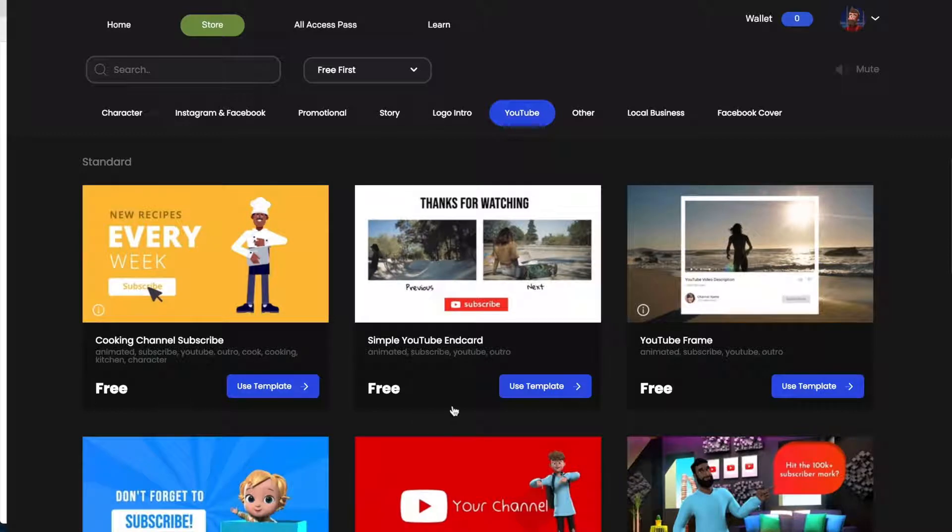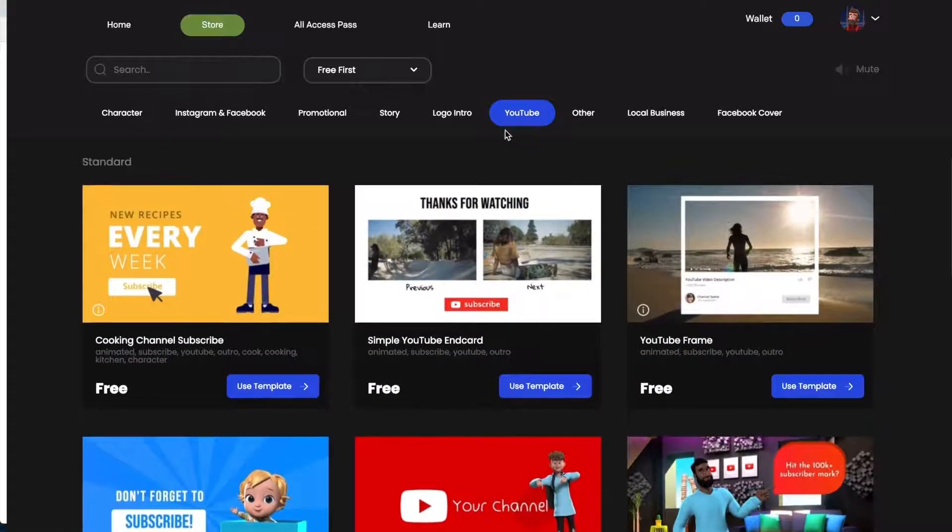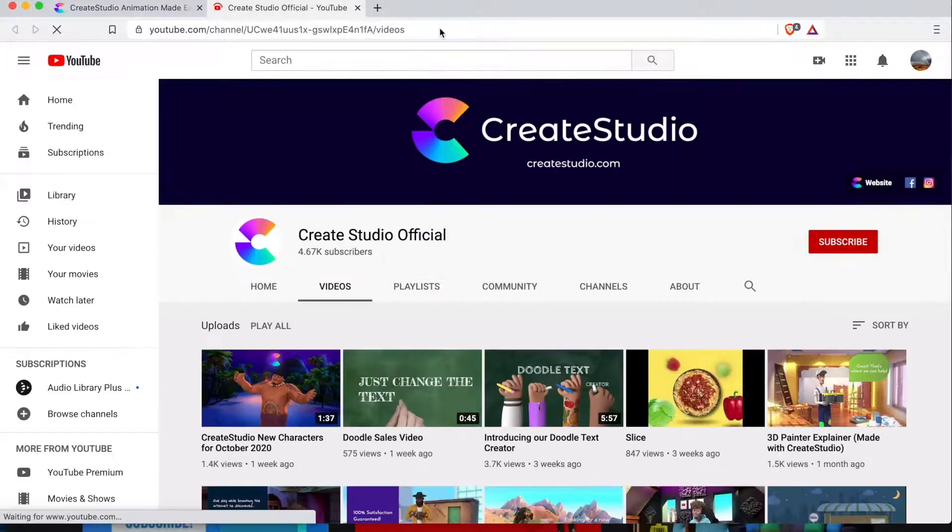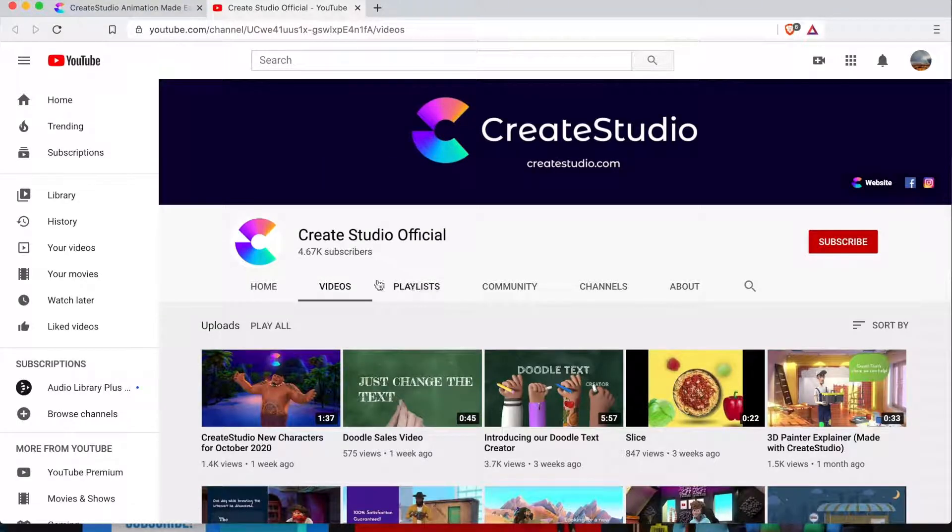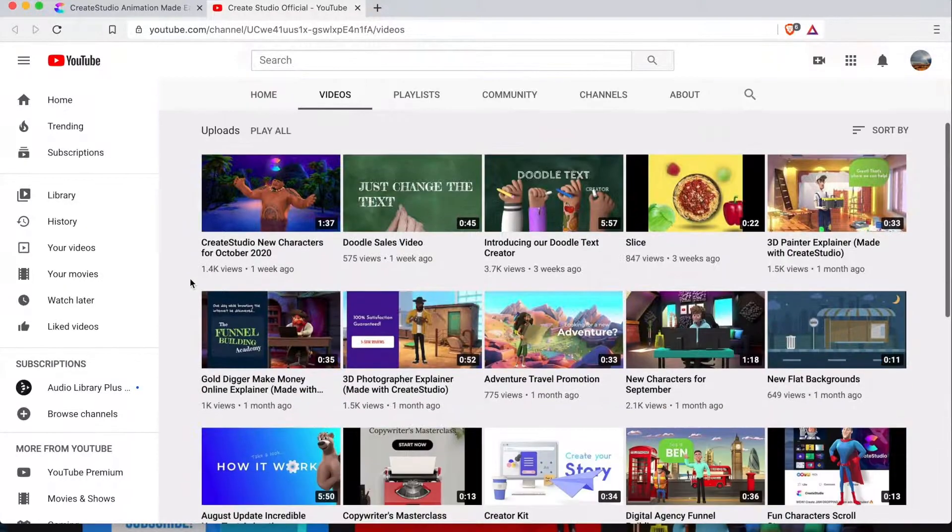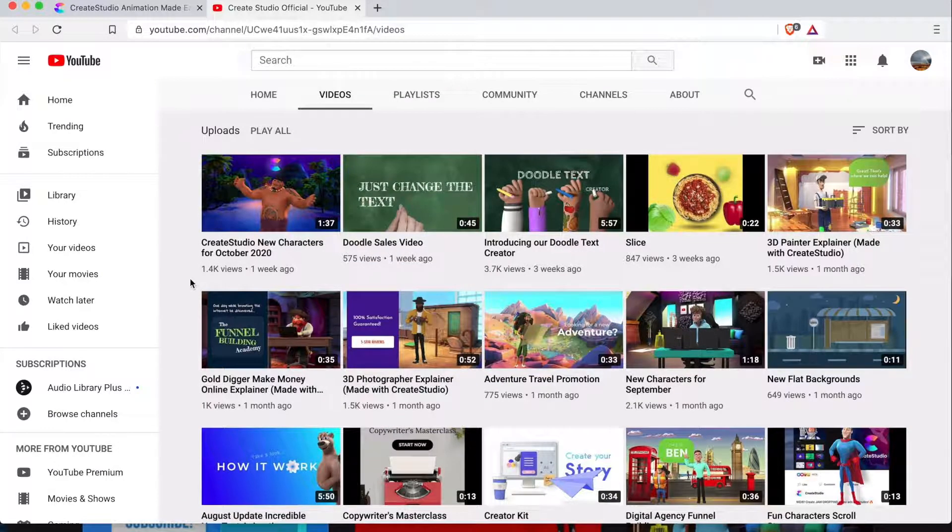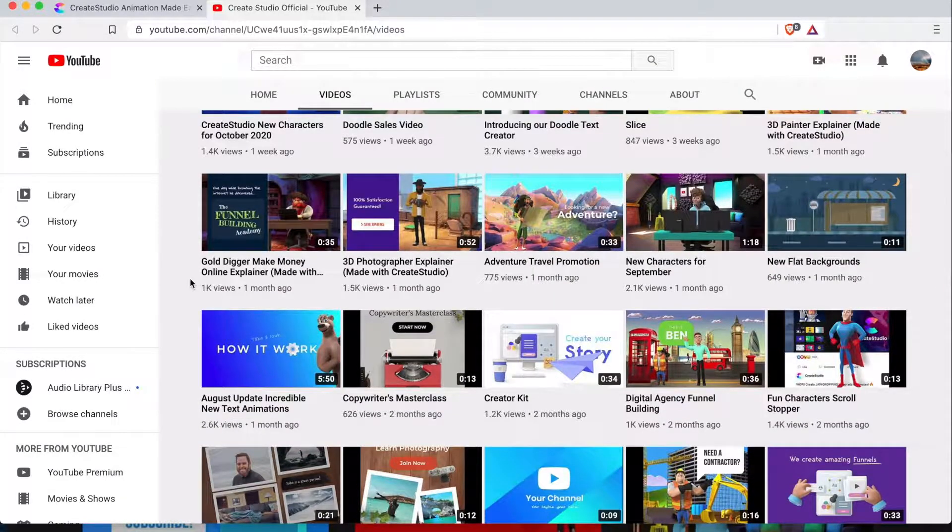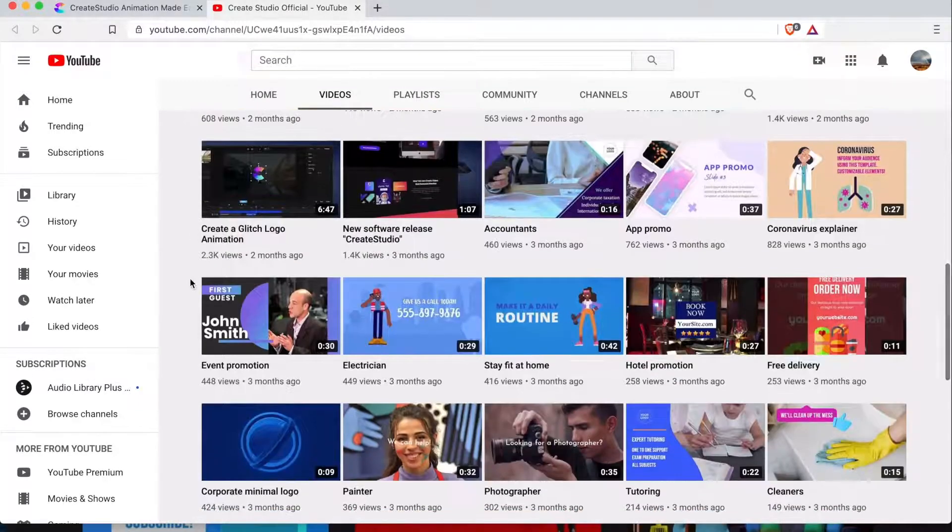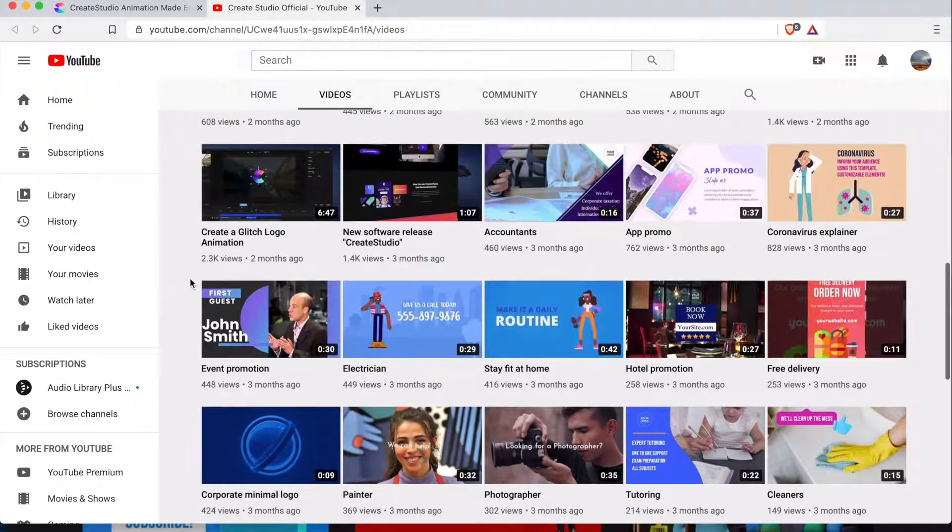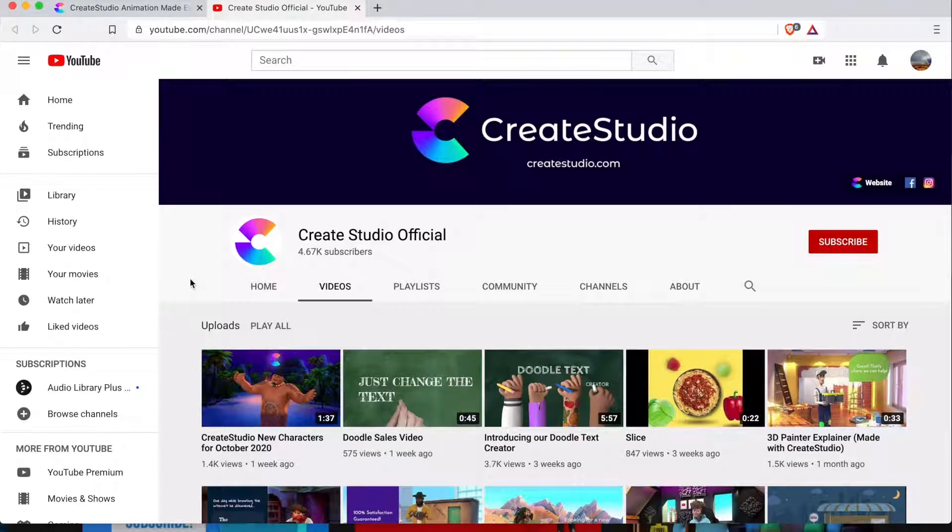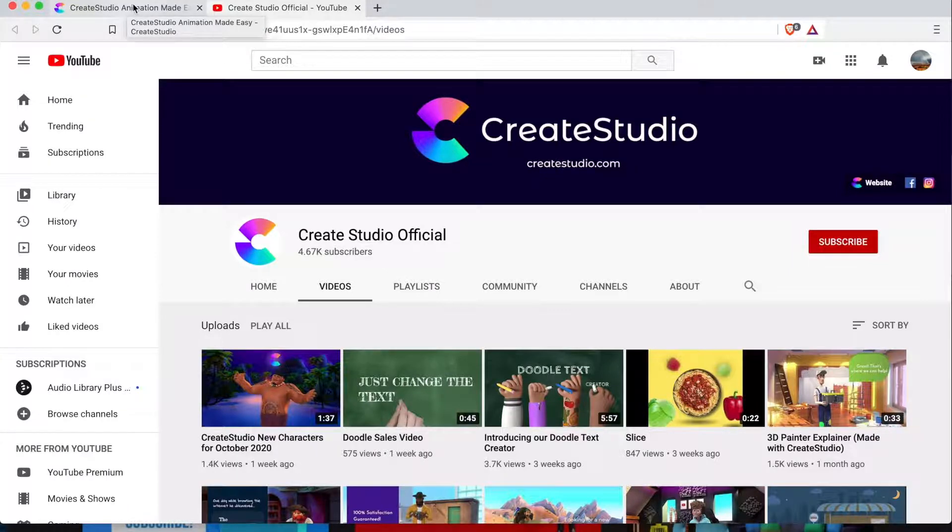So you can kind of browse through here and kind of see the different things that you can go for. Here's a free one. So you the YouTube templates. Well let's go to the learn tab here. I want to just show you that it takes you basically to the Create Studio YouTube tutorials and other promotional products that they have. So they have a ton of these videos that you can browse through. You'll find something that you need to help you get along with your creation, whatever it is you're creating.